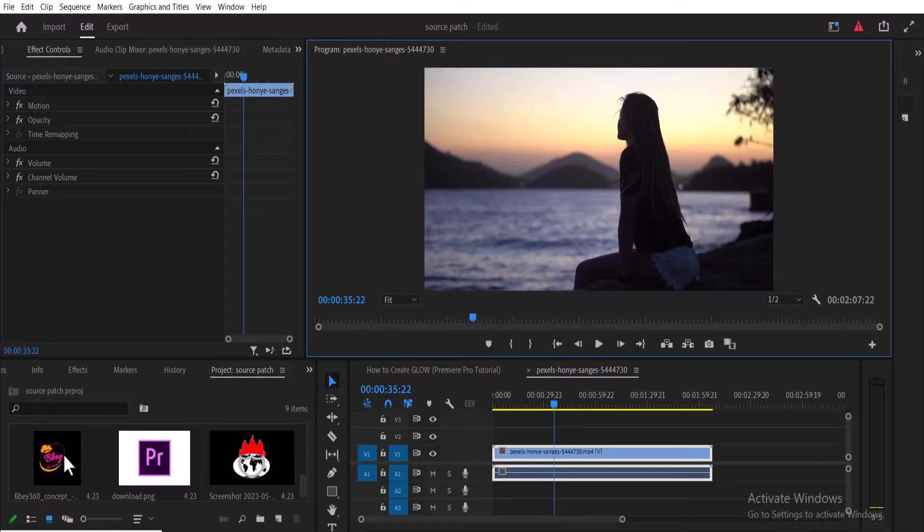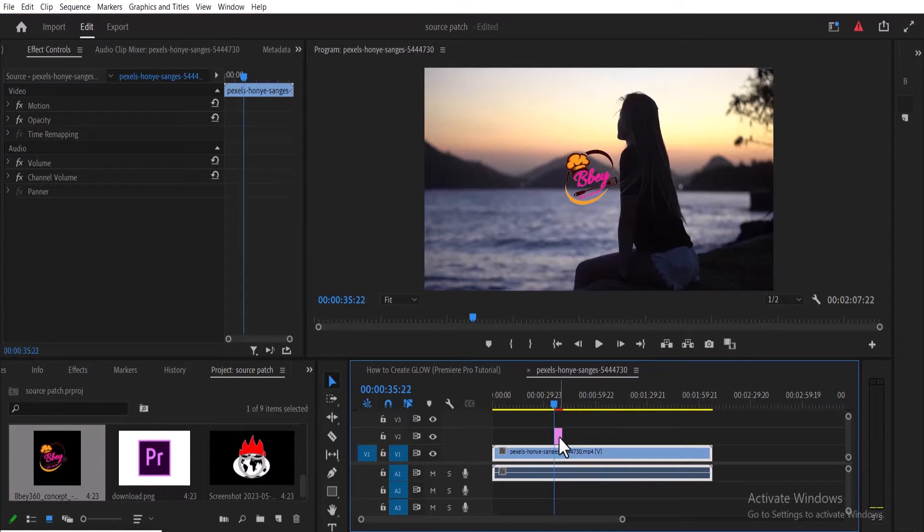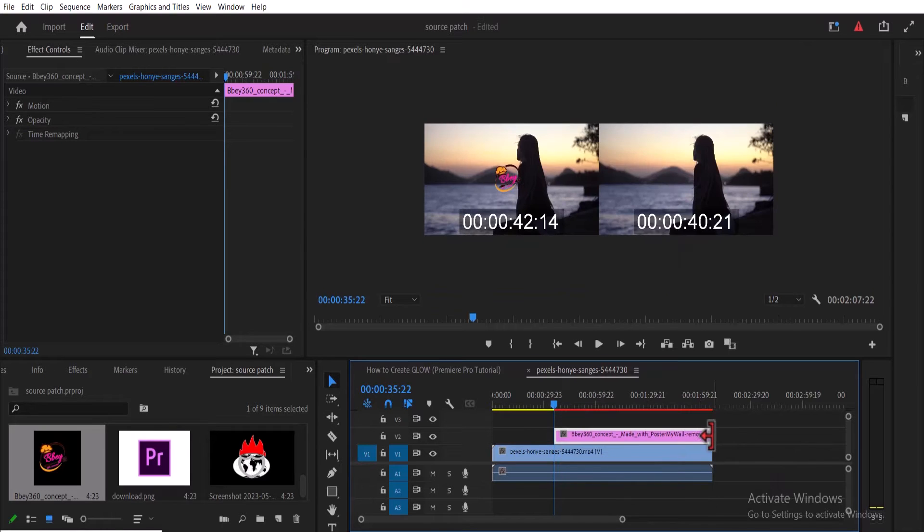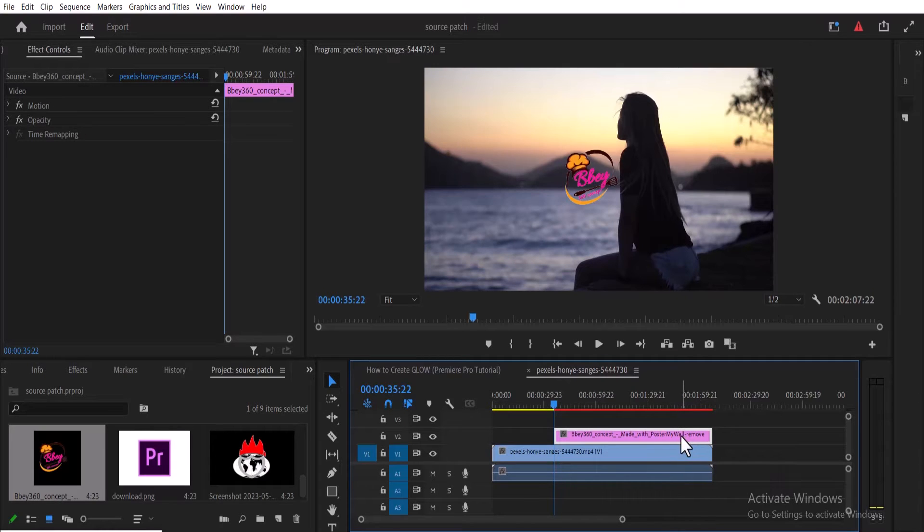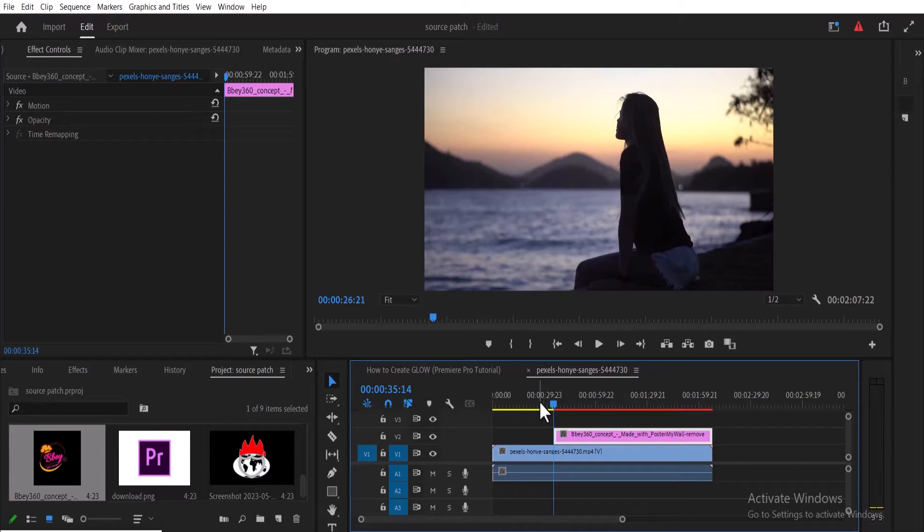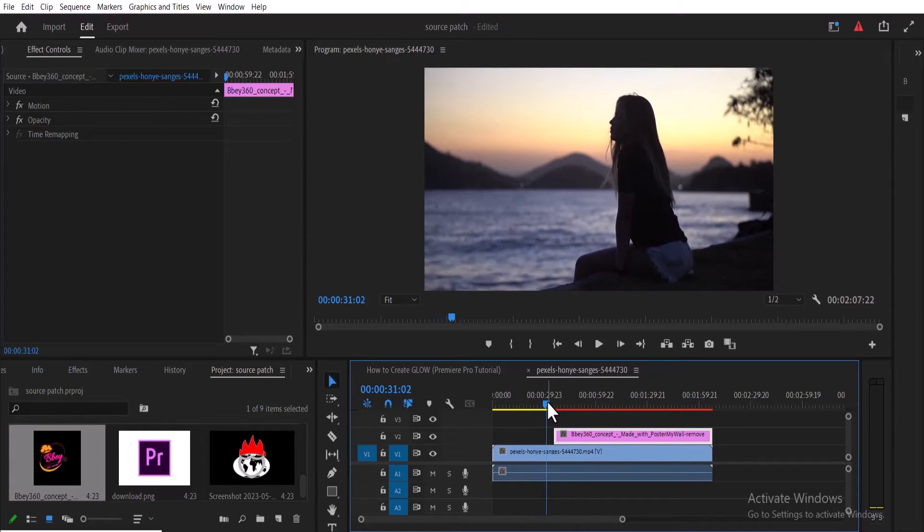The first thing you want to do is import your logo onto your timeline. Next, I'll select my logo and adjust the duration to fit the duration of my video clip. Otherwise, if I move my playhead, my logo won't be revealed at some portions of my clip, so I'll drag this